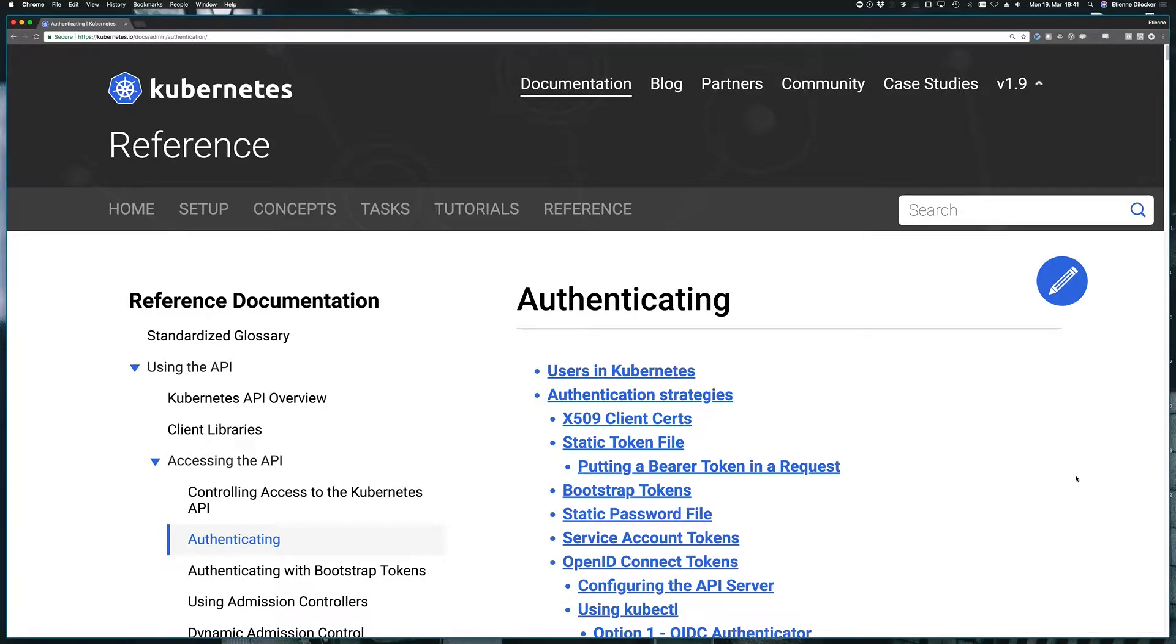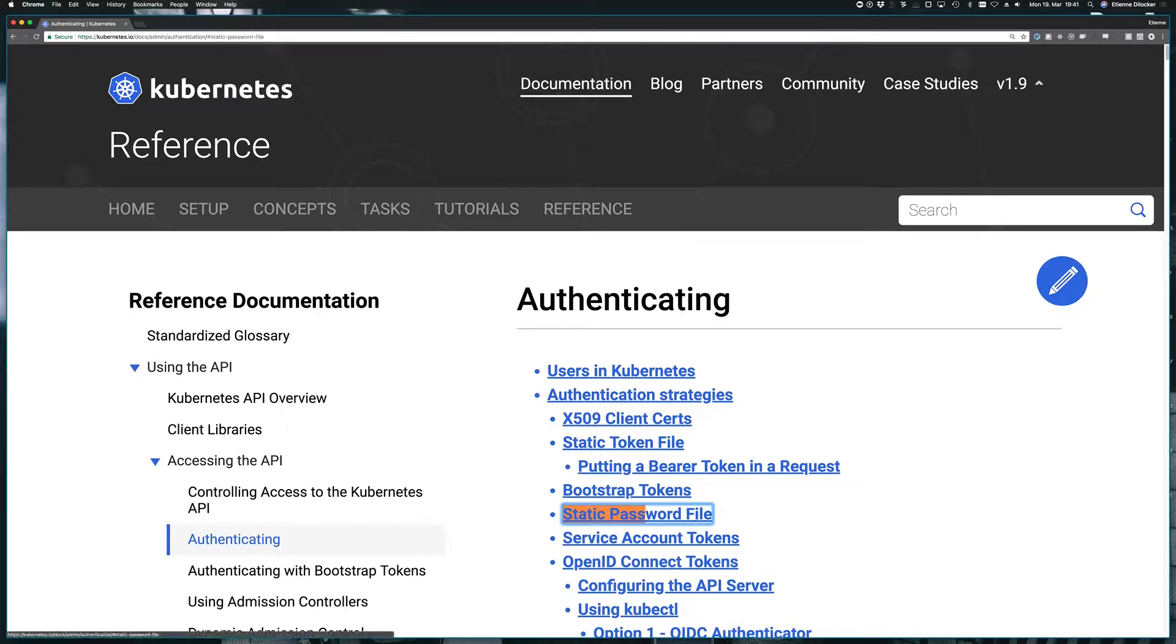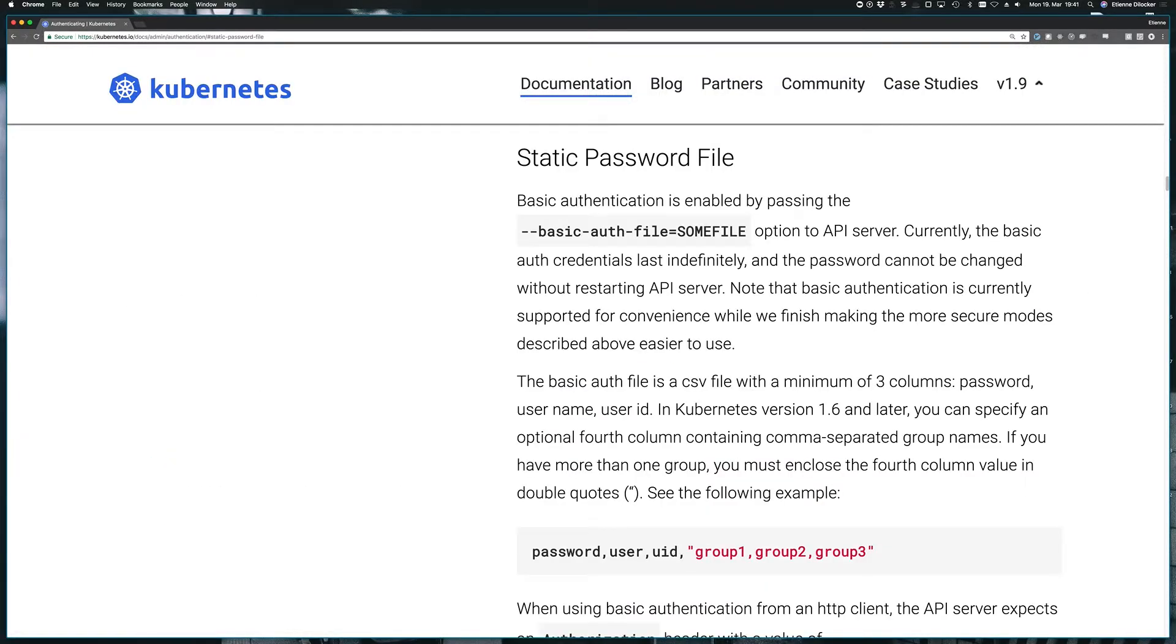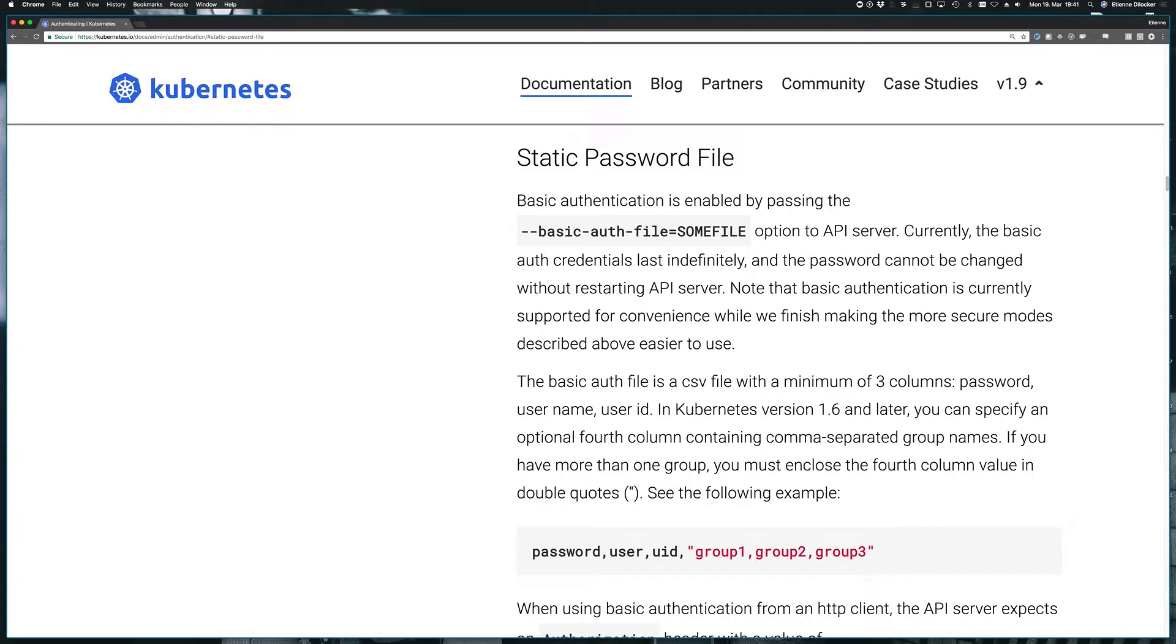Let's start with our first method of authentication for our minikube cluster. One of the easiest is the static password file, which is a comma-separated values file that contains the password, a username, a user ID, and optional groups. Those groups will become more relevant when we talk about RBAC authorization, but for now, for a simple authentication example, they don't really matter so much.